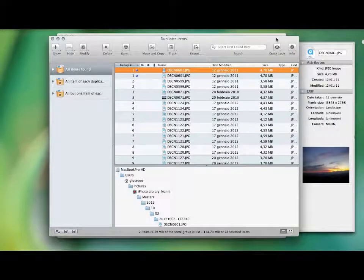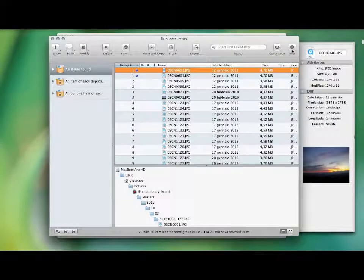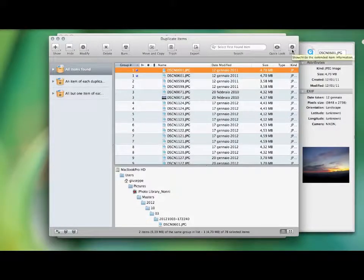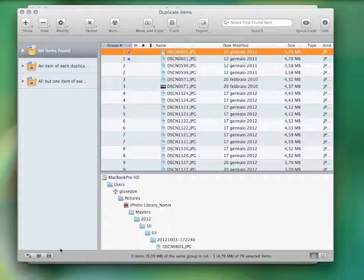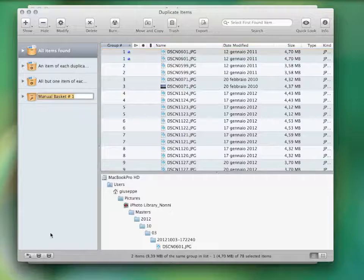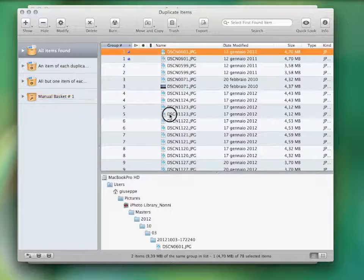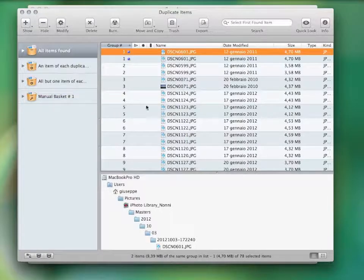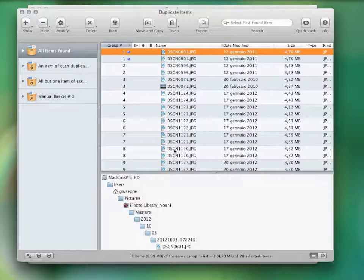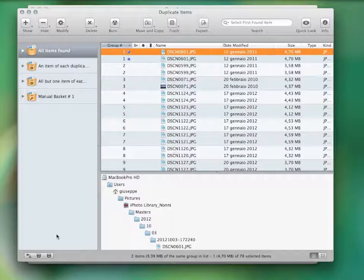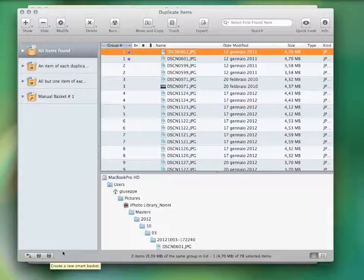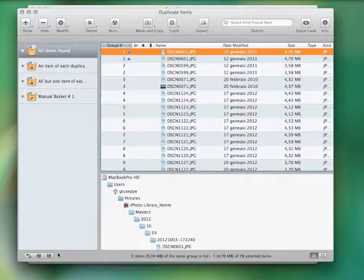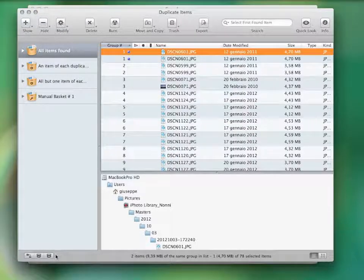You can hit the info button. This will show you more information and a full preview of the item. You can manually drag the items you want to manage in a manual basket. Keep in mind that TidyUp is also provided with an automatic basket system that helps you gather the items you want to manage.